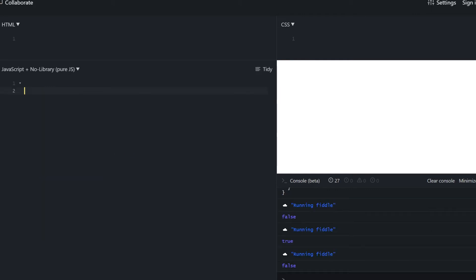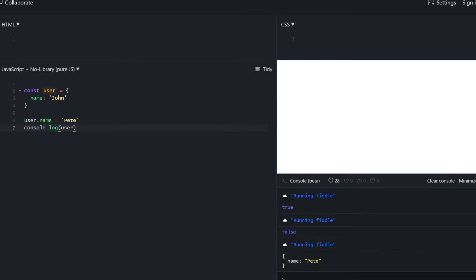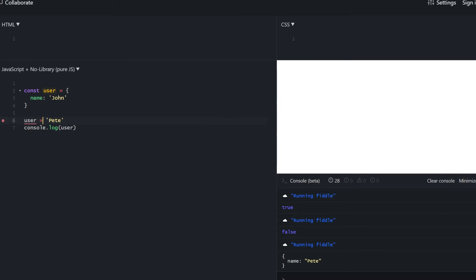One more important side effect of storing objects as references: an object declared as const can still be modified. If we define a const object with name 'John' and try to modify one of its properties, JavaScript won't give us any error — the name changes to Pete. But if we try to reassign the user variable, JavaScript throws an error because we're trying to reassign the value. That is a big difference you need to understand.